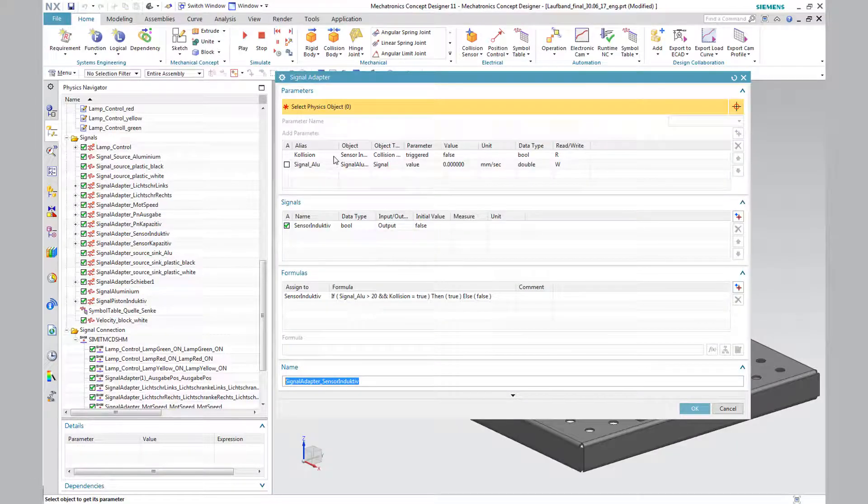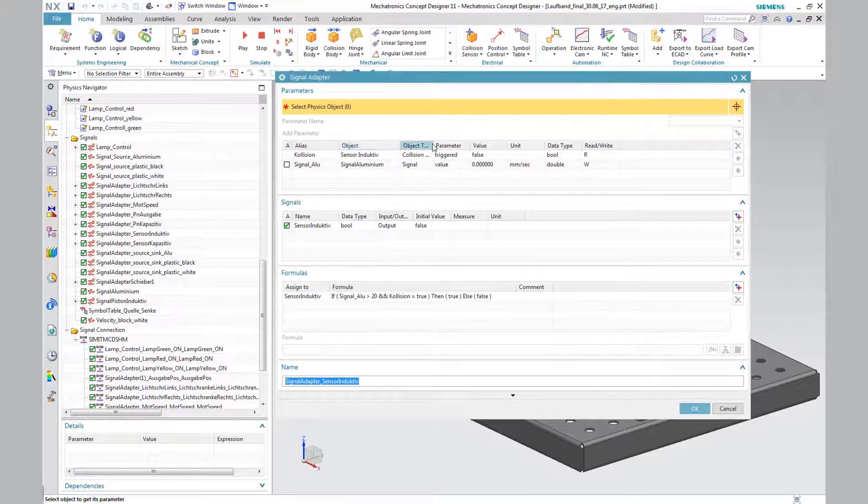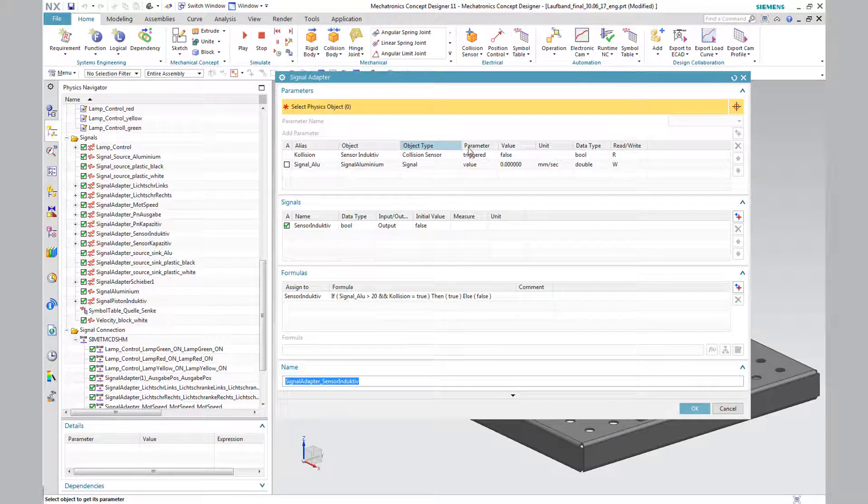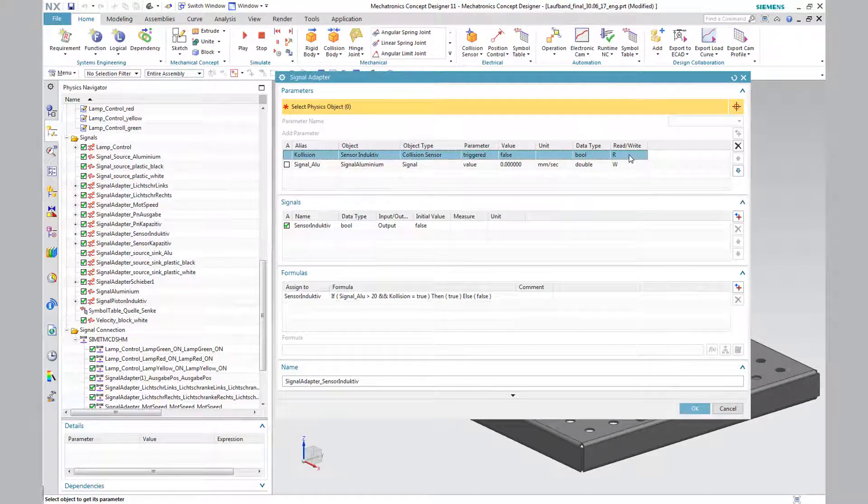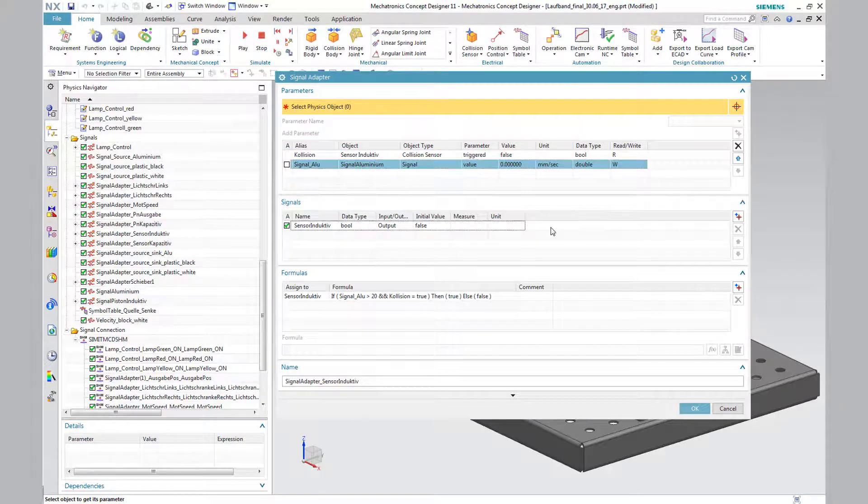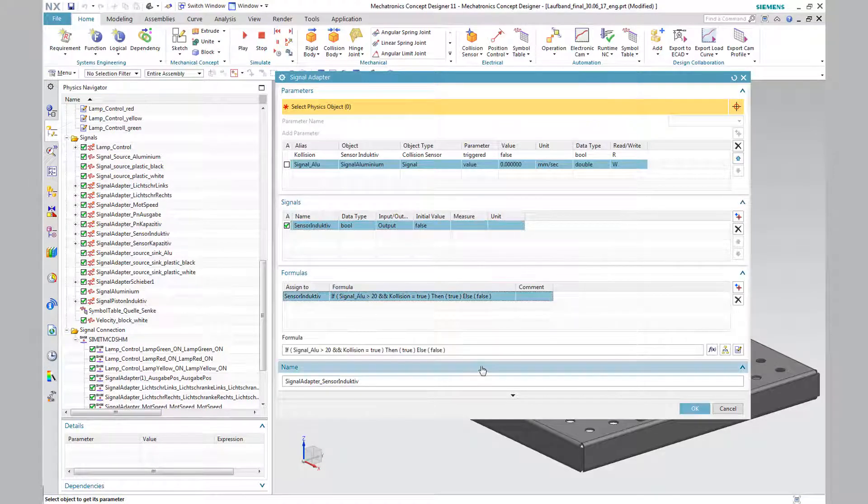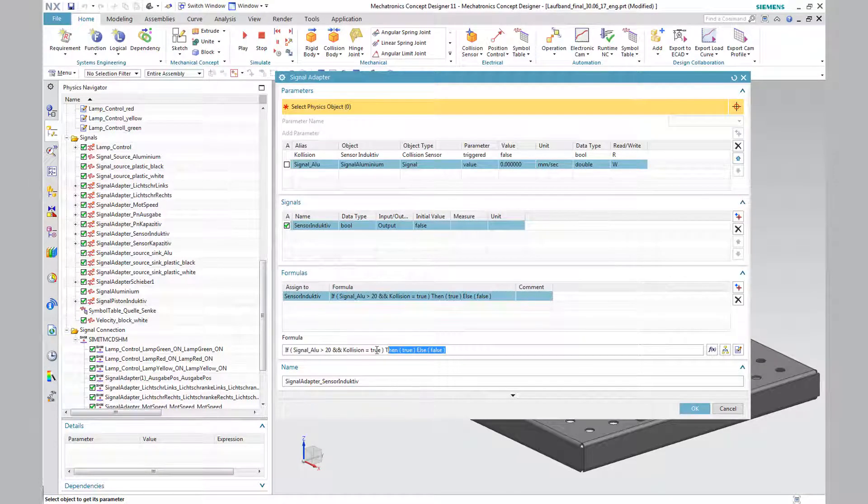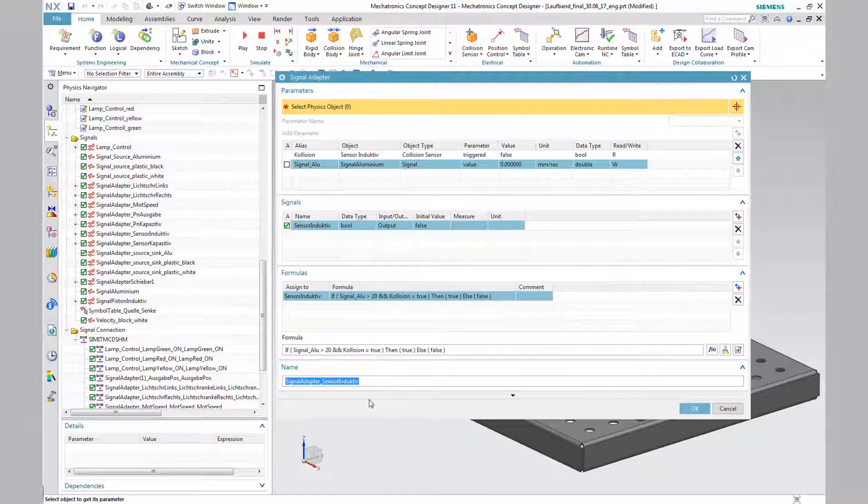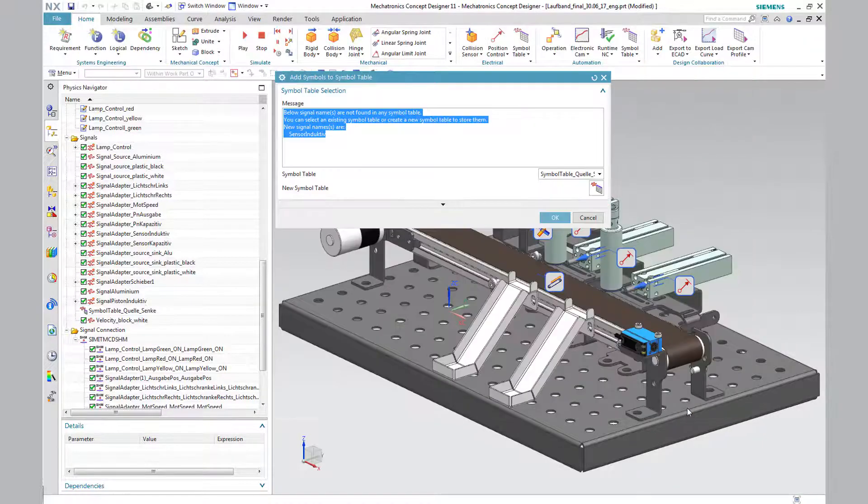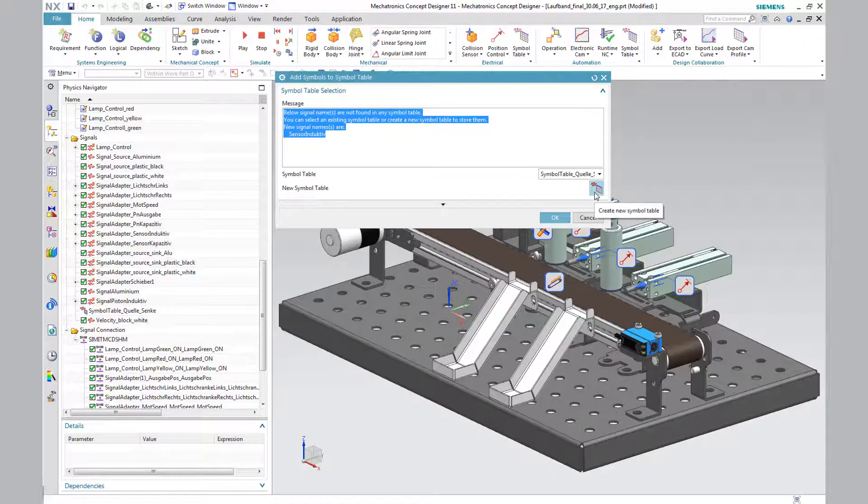The actual sorting is performed via the speed and collision check by means of an if-then condition within the signal adapter. The signal adapter is supplemented by the parameter of the collision sensor and the object signal aluminium, which was previously generated.